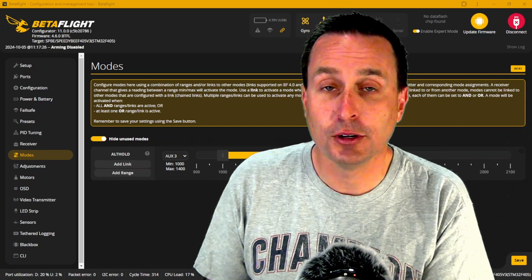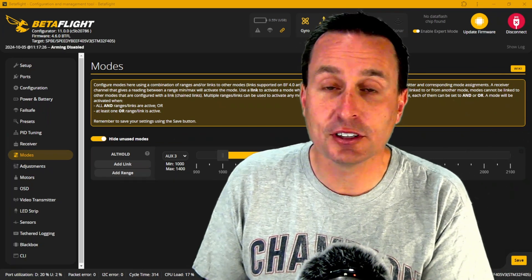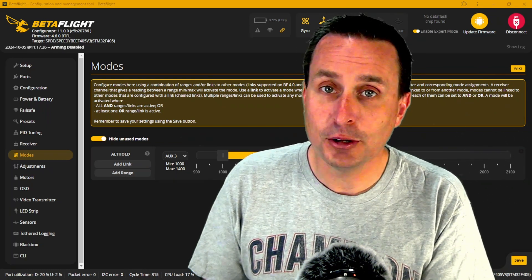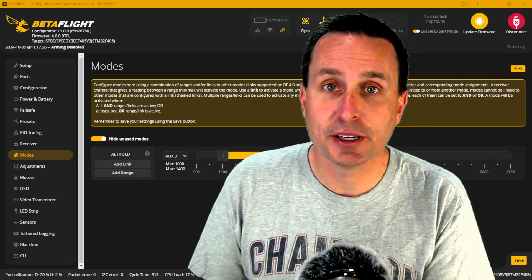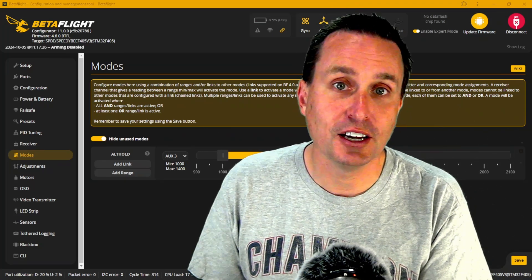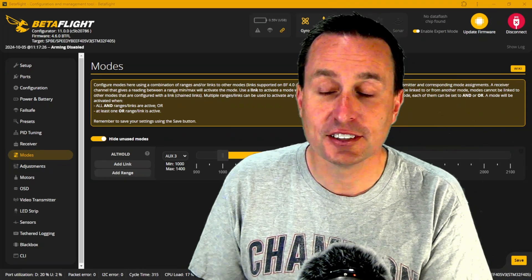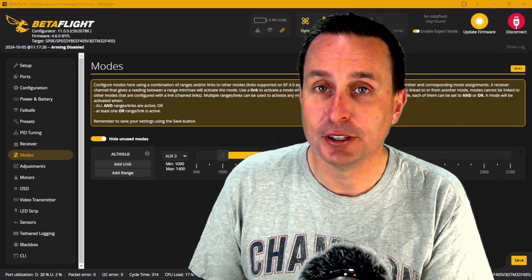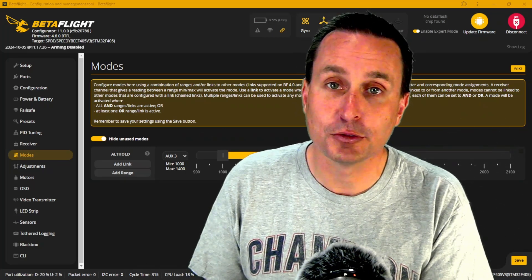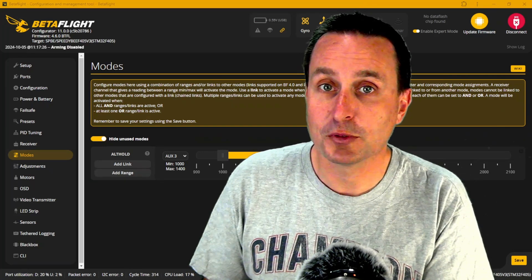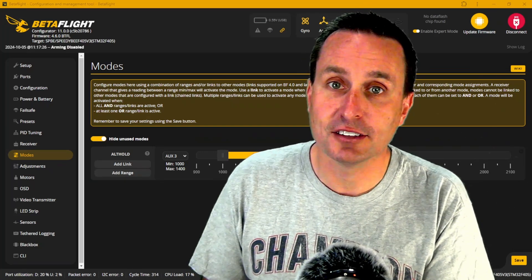Today we're going to check out Altitude Hold and the upcoming release of Betaflight 4.6. Altitude Hold is not in the current stable release of Betaflight 4.5, but it is in the development build of 4.6. We're going to compare that with iNAV's Altitude Hold in a head-to-head comparison.